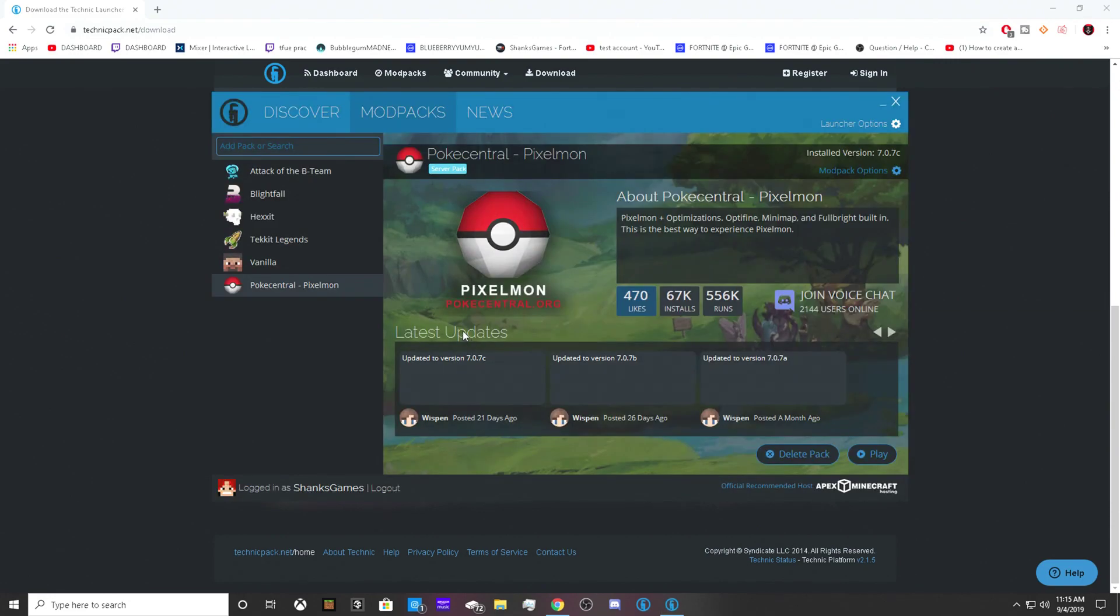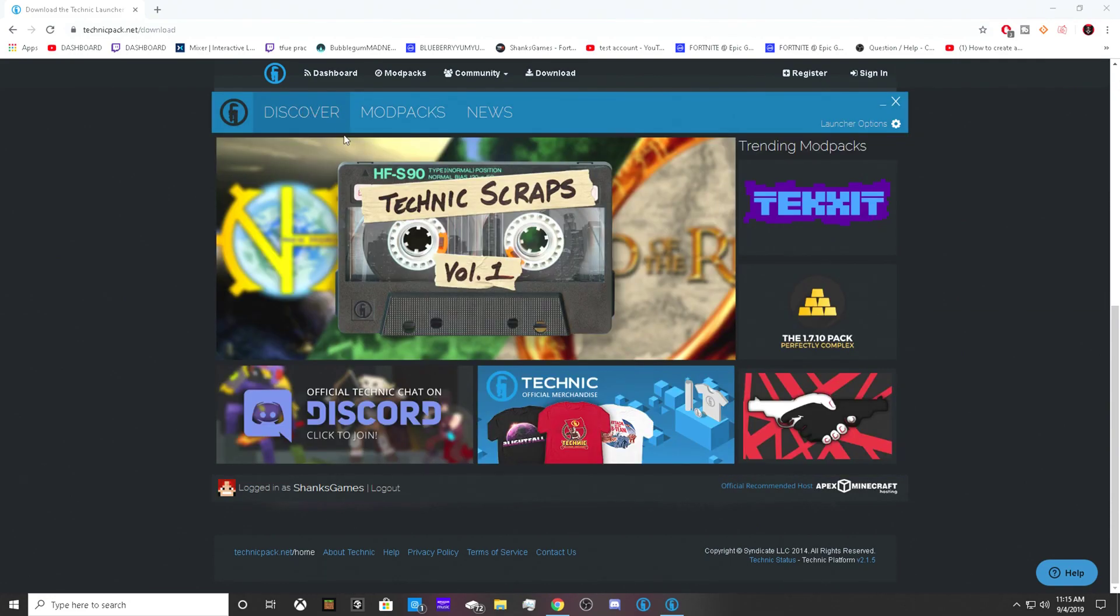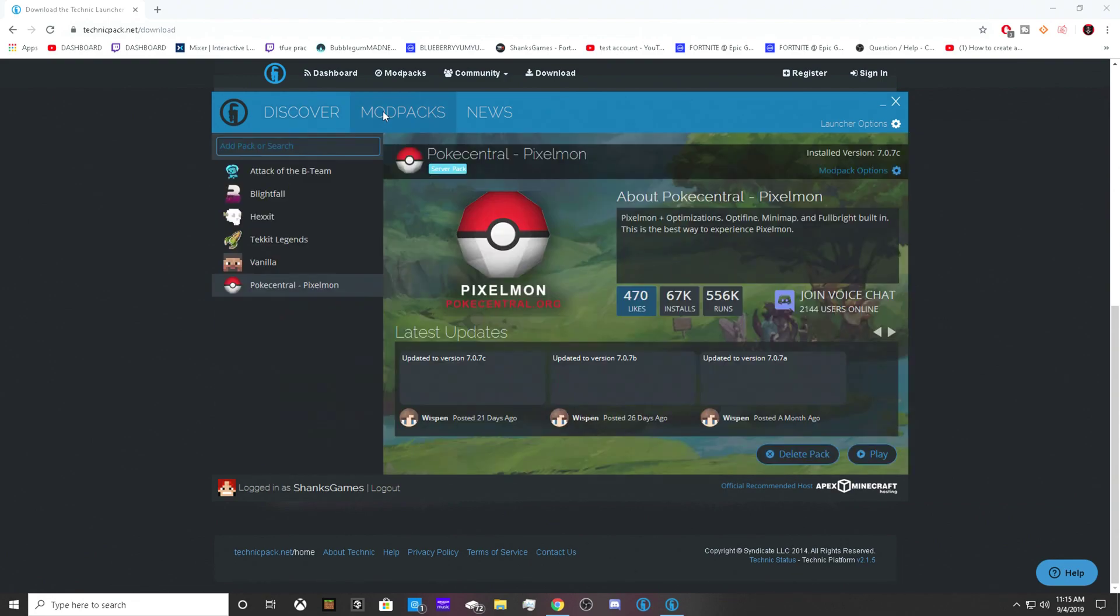After you log in, you're going to want to click on modpack, then click on the search bar and type in Pixelmon.